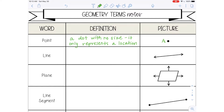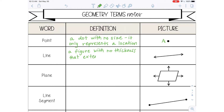A line is a figure with no thickness. It doesn't necessarily take up space, and it extends forever in opposite directions. So it's always going to have arrows on both ends.